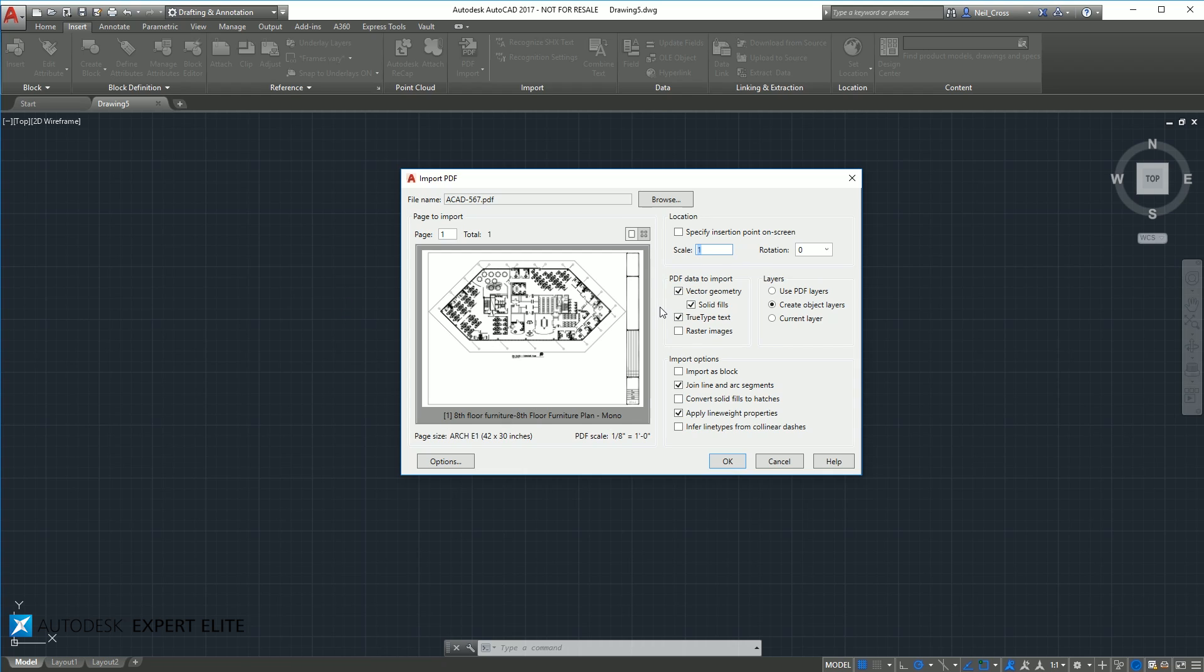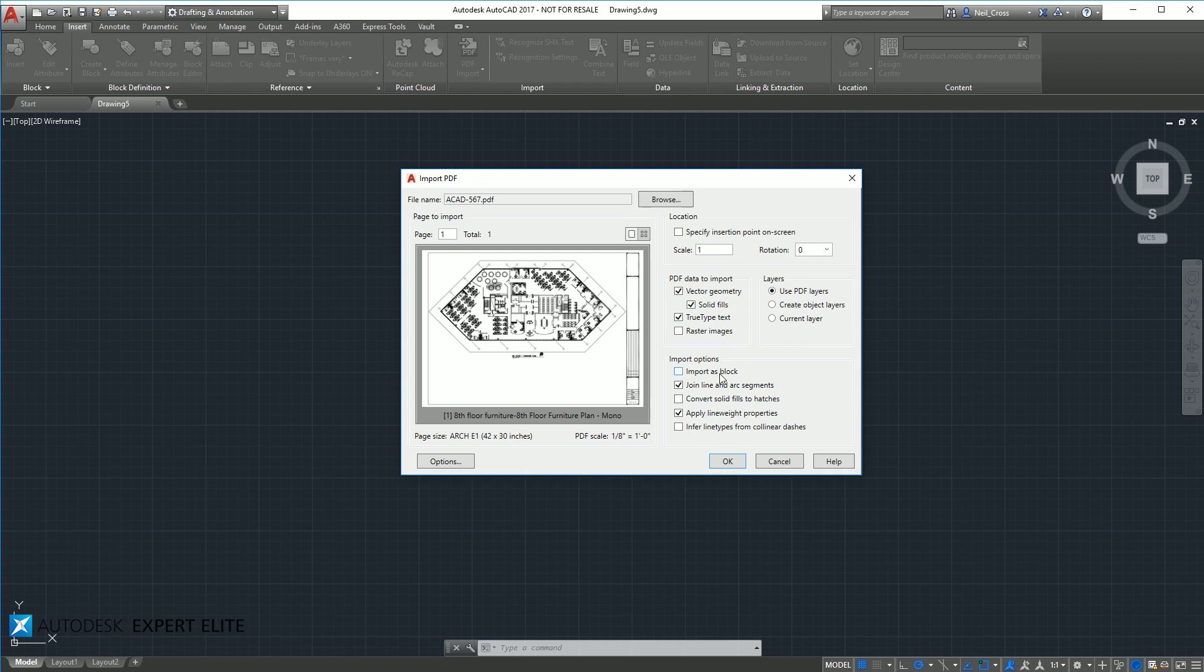You can scale it up, based on how the PDF's been printed. It might have been PDF'd at A4 and you want to blow it up. You can rotate it, you can specify which objects from the PDF you want it to try and convert into AutoCAD objects. So vector lines, solid fill, fonts and images.